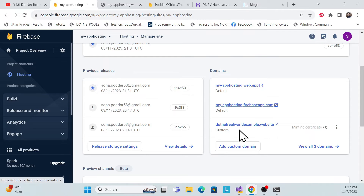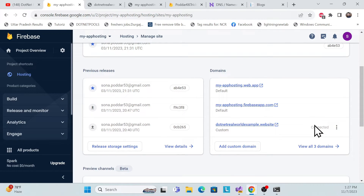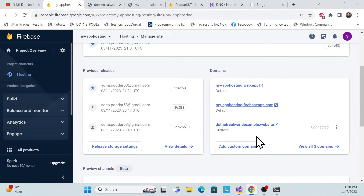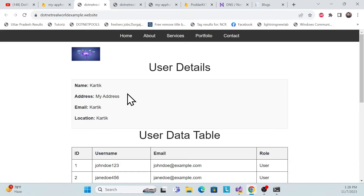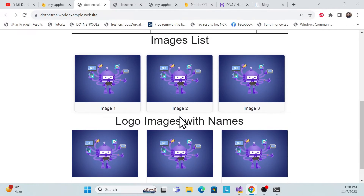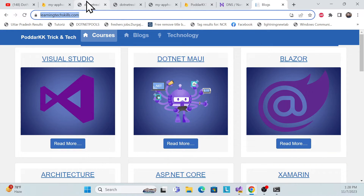Once it's connected, you'll be able to open your website with your own custom domain. Let me refresh — yes, now it's connected. Whatever domain you purchased, that DNS server and your Firebase hosting server are now linked. The status shows 'Connected' and you can see the website loading with your custom domain.